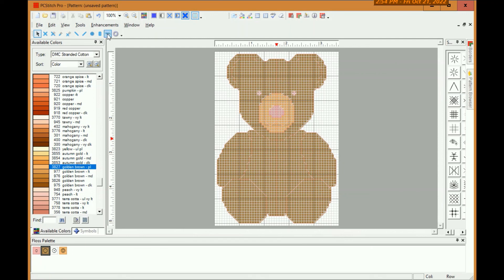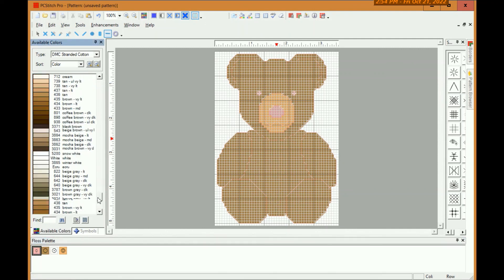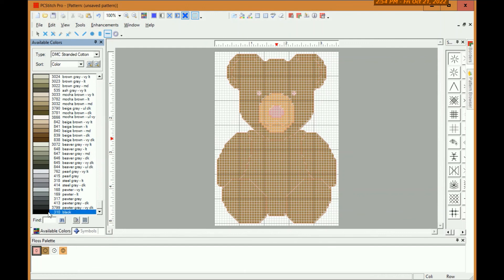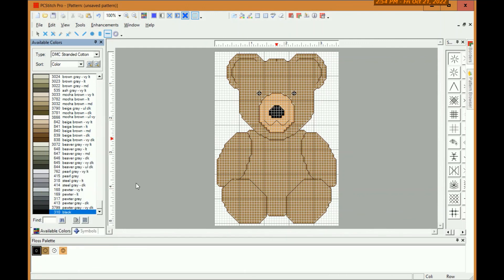And now what you got to do is just replace your pink color with the black. So you go here, you find black, select that, and replace. And there's your completed bear.